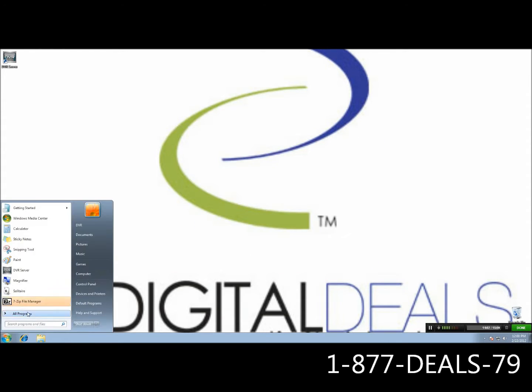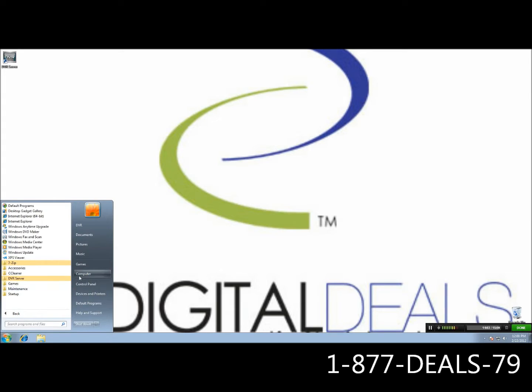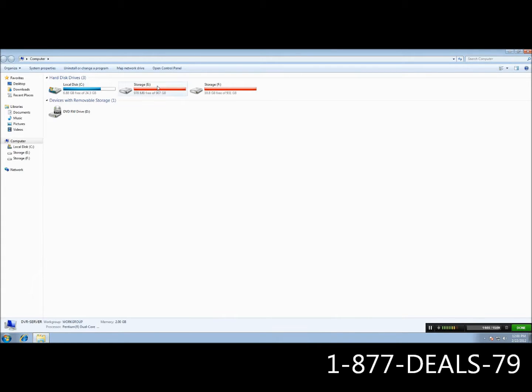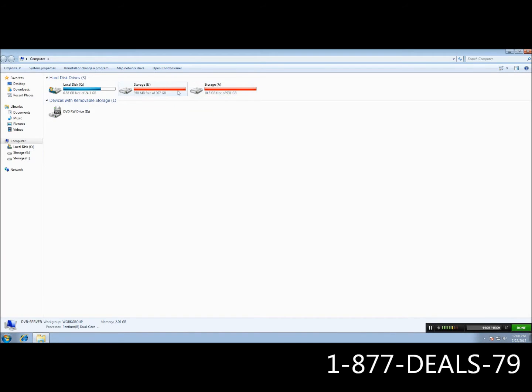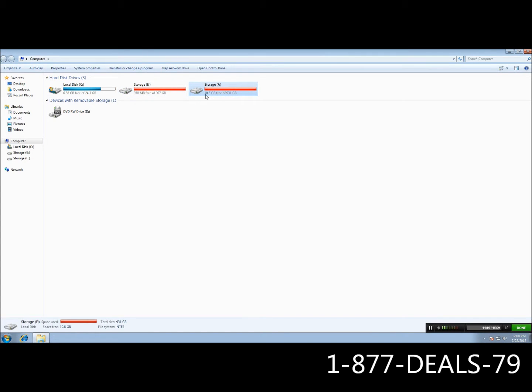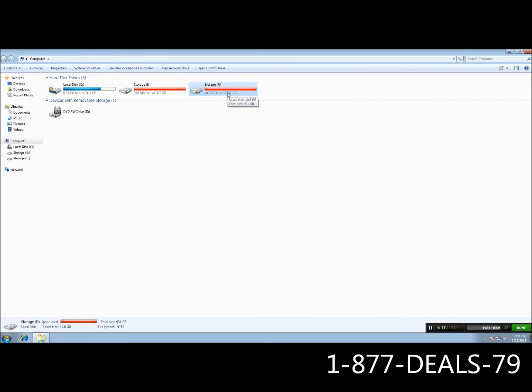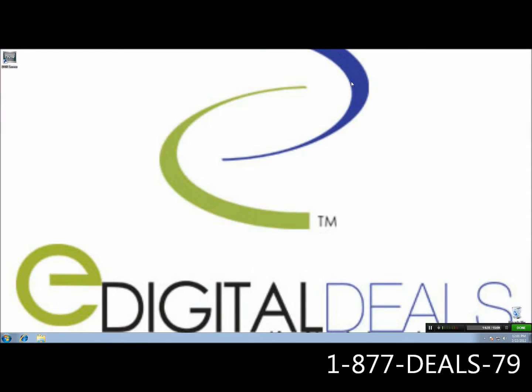Now, if you go ahead and if you go to Computer, you're going to go ahead and see that Windows tells you that this is filled up. It really isn't. It's just allocated for recording. And we have the 10 gigabytes free right here for your DVD burner. If it was Blu-ray, it would be a lot more. If it was CD-ROM, it would be a little less. But that is what you need. And this is the tutorial. So if you have any questions, go ahead and visit our website. Email us at support at edigitaldeals or call us at 877-DEALS-79 and dial 2 for support.